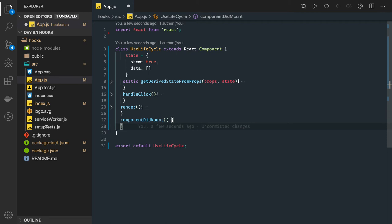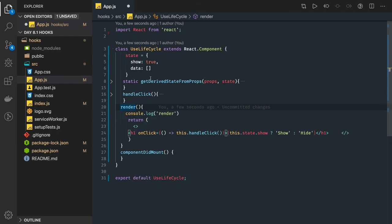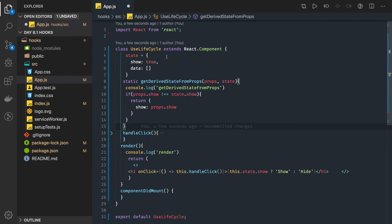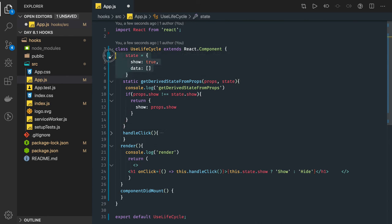So you already know the lifecycle: constructor, then getDerivedStateFromProps, render, and then componentDidMount. In getDerivedStateFromProps we can actually do the sync of the new props we are getting. Based on that we can actually update the state. So this is the method which is executed before the render where we can check what actual state we want to derive based on the props we are receiving.